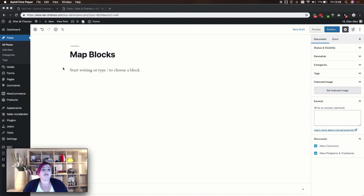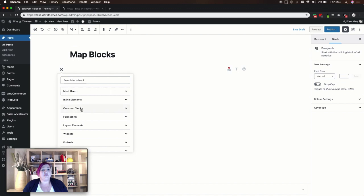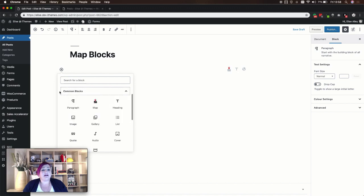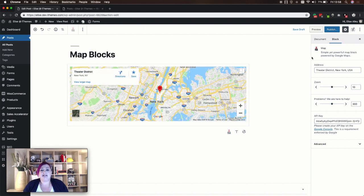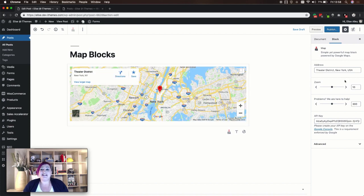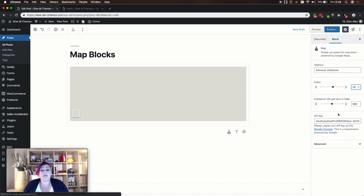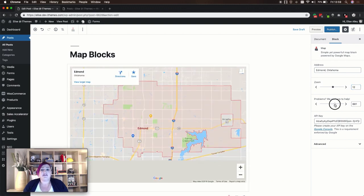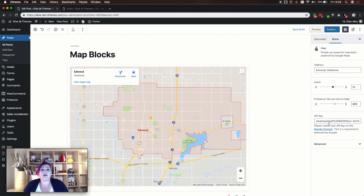The Maps Block for Gutenberg by webfactory plugin adds a new map block to the common block section. Once you've added the block to your content, you can make any adjustments you need here in the right hand column where all your settings are. You'll enter the address you want to show on your map, adjust the zoom of your map, and even the height of your map. At the bottom is where you'll enter your Google API key.